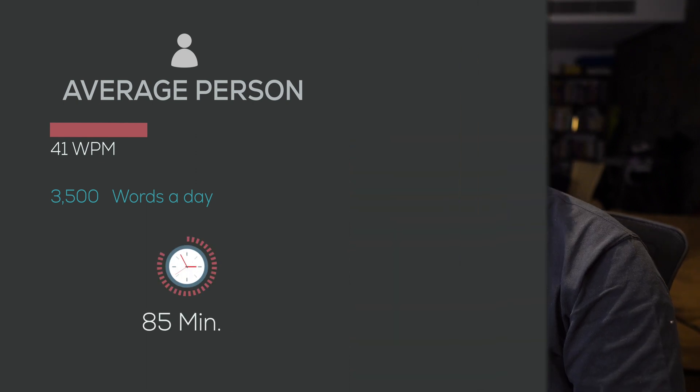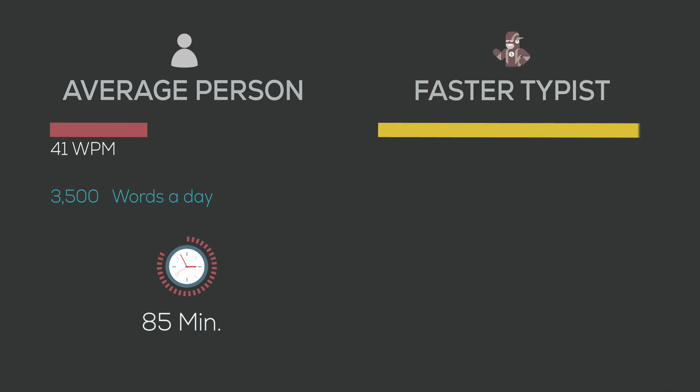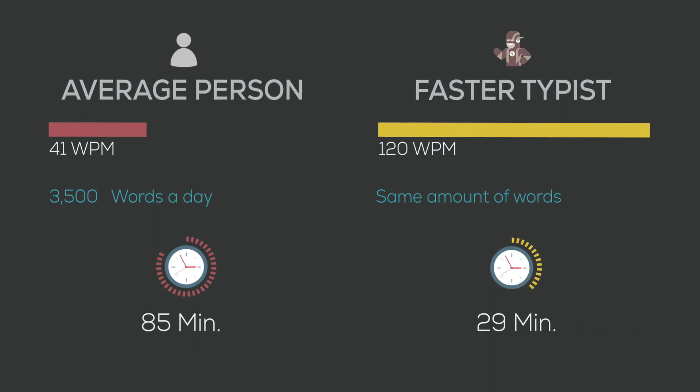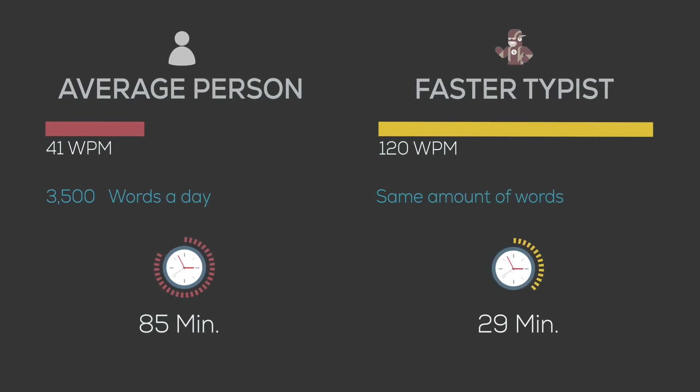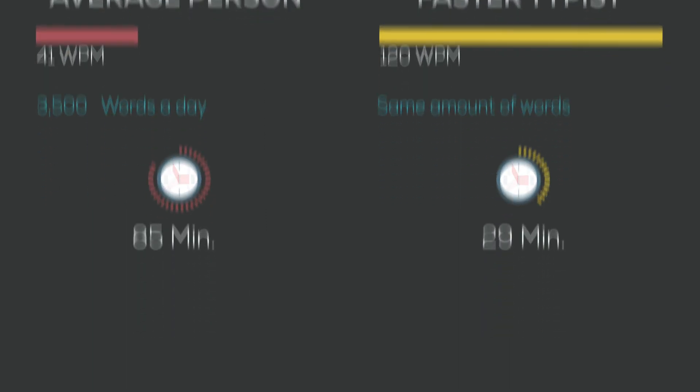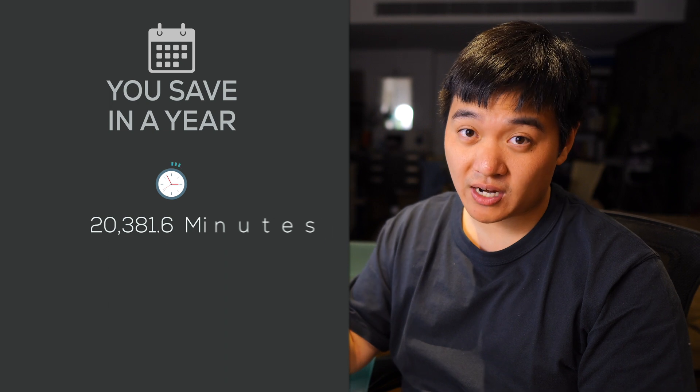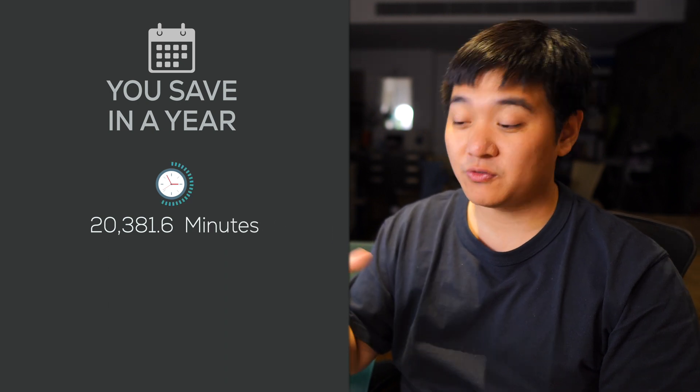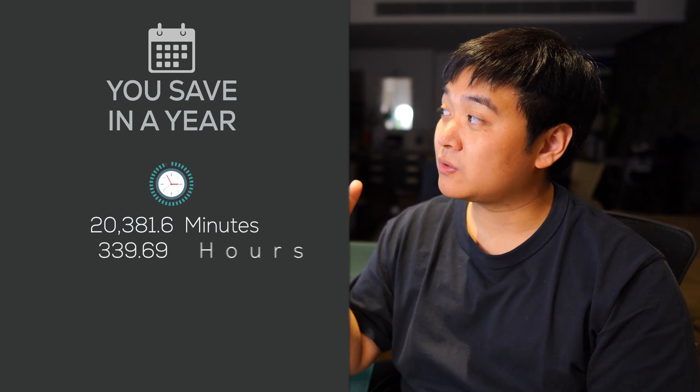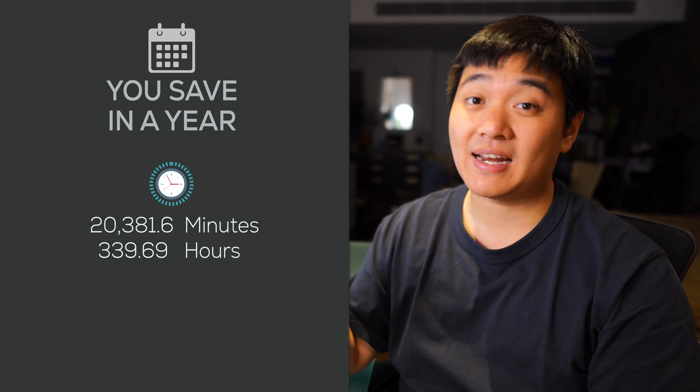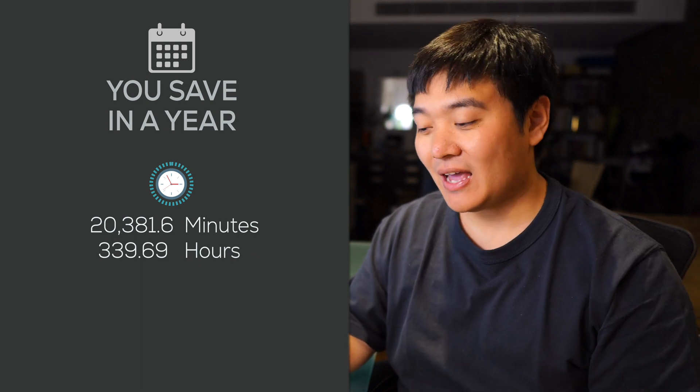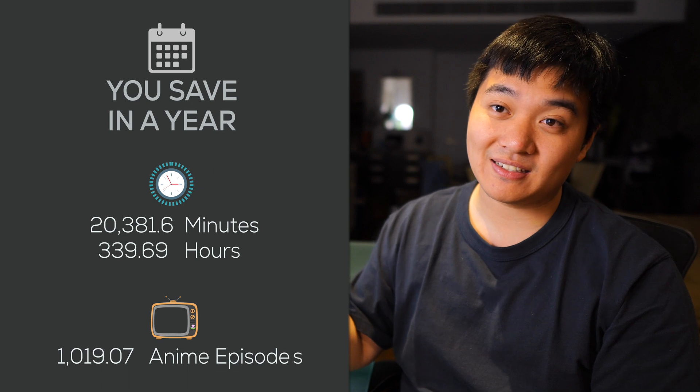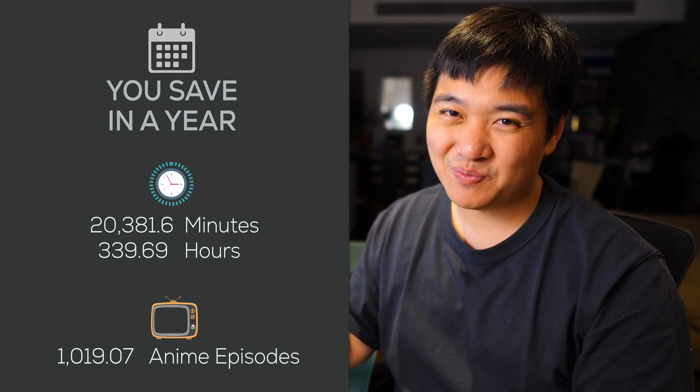Let's say that you were to increase this typing speed to 120 words per minute. What happens then is that instead of spending 85 minutes, you now only spend 29.16 minutes to type that same amount of words. If you were to multiply this across the course of a year, that means you save 20,381.6 minutes of typing. That's equivalent to 339.69 hours per year. And that's equivalent to 1019.07 anime episodes per year.